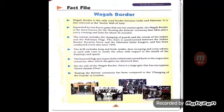The Beating the Retreat ceremony has been compared to the changing of the guards in London. In London this is also performed, and similarly at the Wagah Border it is performed as well.